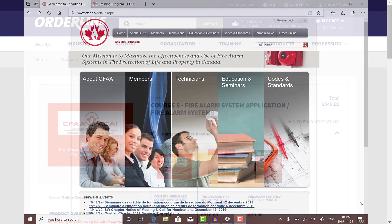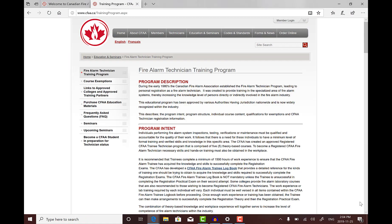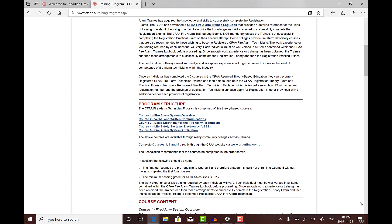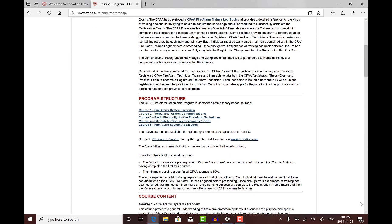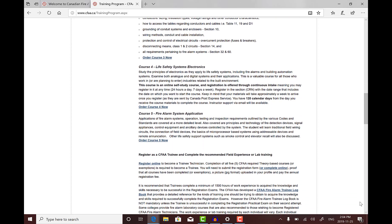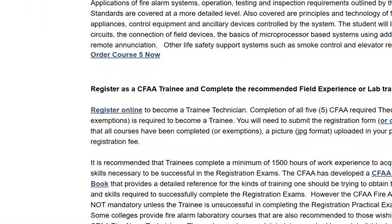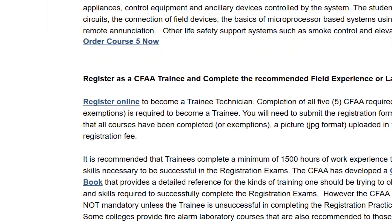Upon completion of the five requisite CFAA trainee courses, you are ready to register to become a trainee technician and complete your recommended field experience or lab training. For more information or to register online, please visit cfaa.ca.